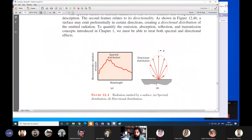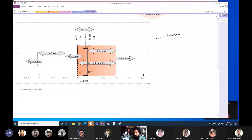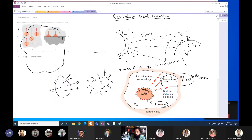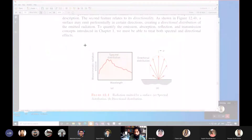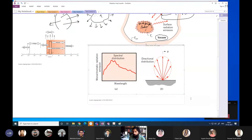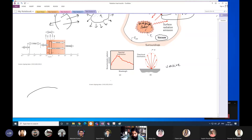Now let us move to the distribution of radiation. There are two types of distribution. A radiation that is coming from a surface has two distributions. A surface that is radiating energy doesn't radiate at a single wavelength. For example, the sun's surface radiates from around 400 to 800 nanometers — a little bit more than visible, so small ultraviolet and small infrared.